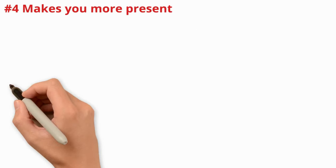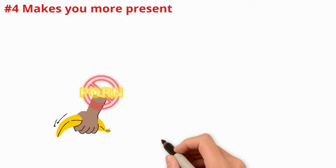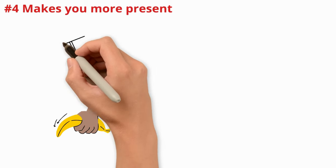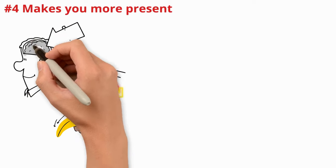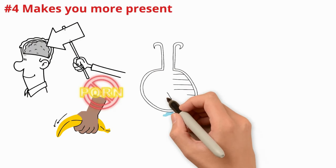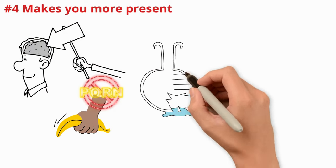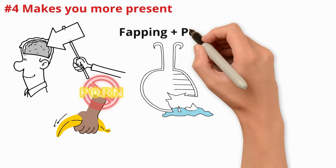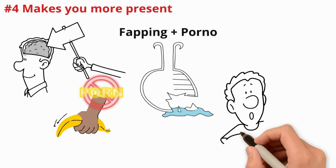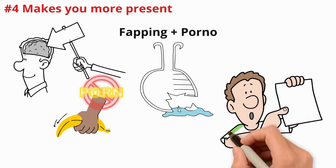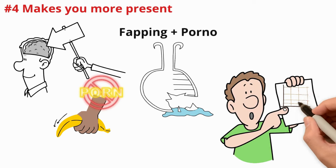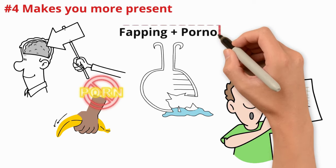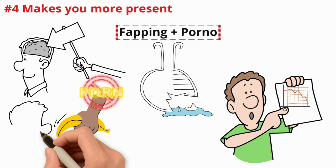Number four: Makes You More Present. Fapping alone, even without watching porno, can dull your brain and reduce its capacity to be fully present in any of your day-to-day life and its moments. You can just imagine the kind of damage a combination of fapping and porno can bring.